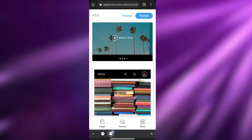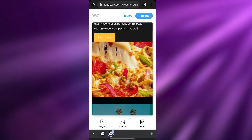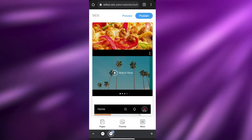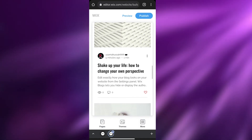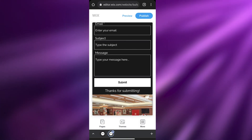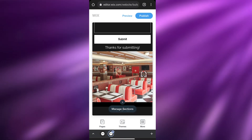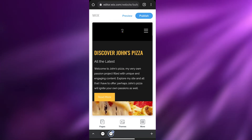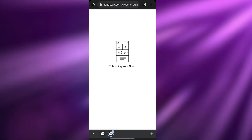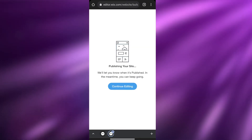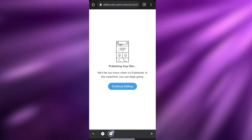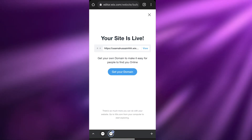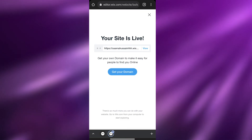There we go — the website has been updated. This is the home section with the picture I changed, I added the video section, and down below we have the contact with the restaurant image we just added. Once you've edited your website, simply click on 'Publish,' wait a couple of seconds for the site to be published, and you're good to go. The site is now live!